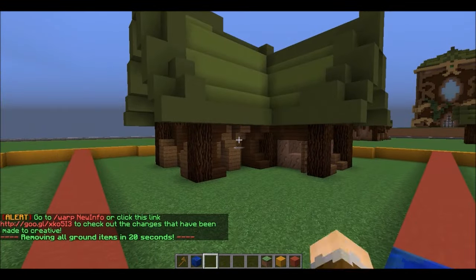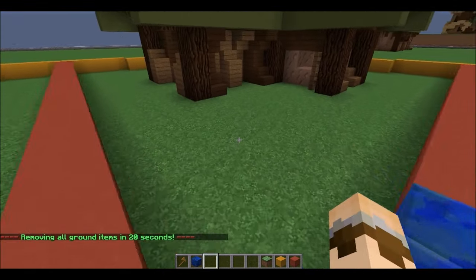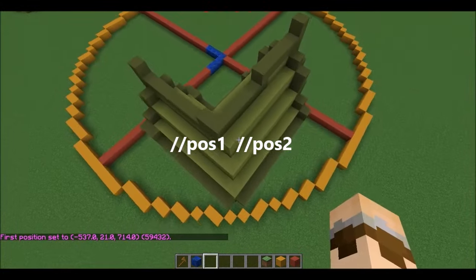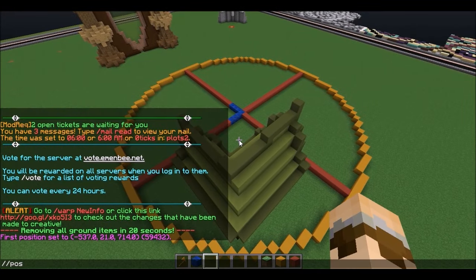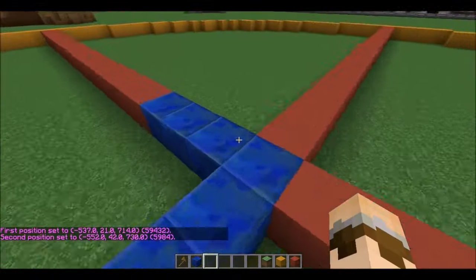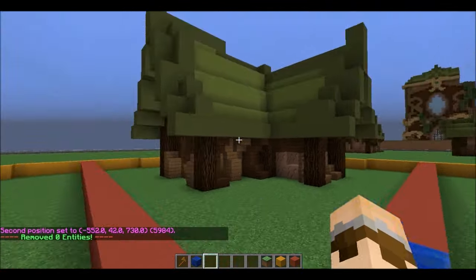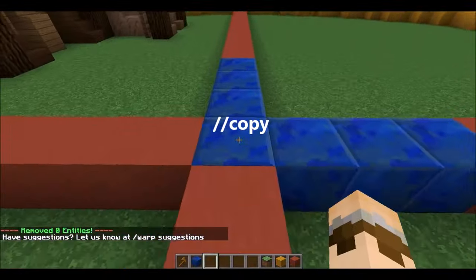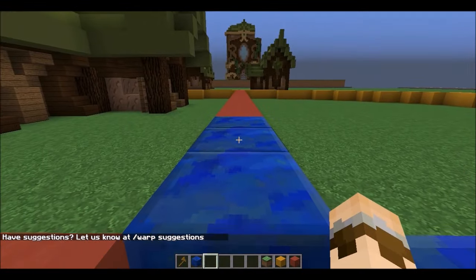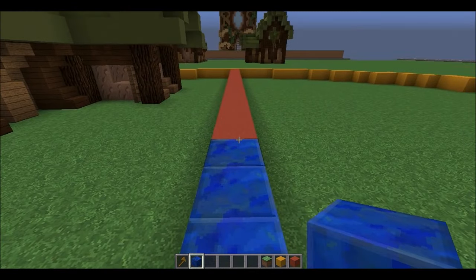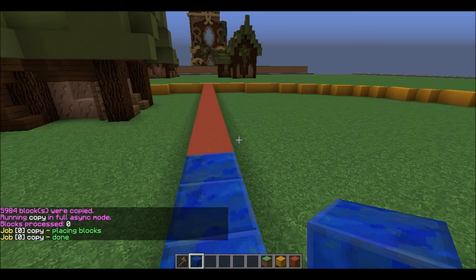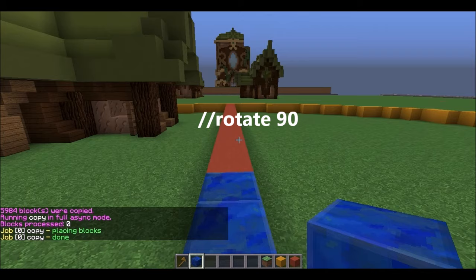We're going to imagine a circle, and we have this house here. I want to change the orientation of this house so that it's facing a different way. So I'm going to copy the entire thing — setting our positions, pose one and pose two. You want to copy it from your center point. I want to rotate it around this circle, so my center point is right here. That's very important — you have to have a center point.